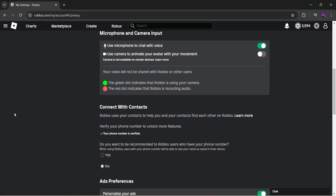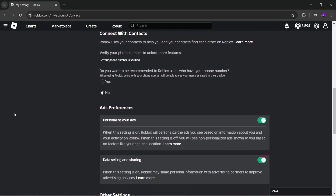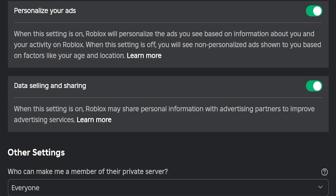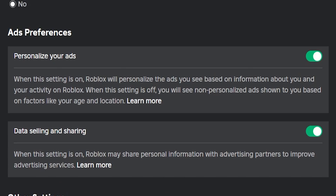You then want to turn off 'Personalize your ads,' which will basically collect ads based on your Roblox data, and then also turn off the next setting, 'Data selling and sharing,' which will stop Roblox completely from collecting your data.